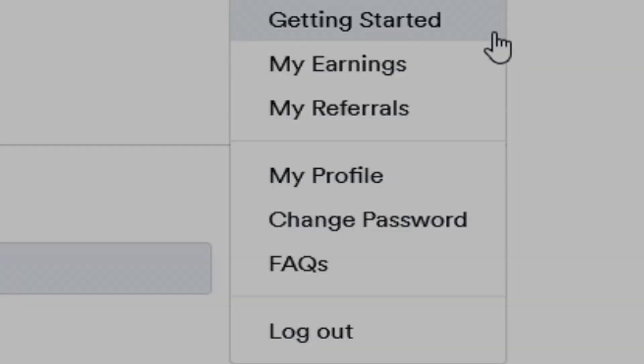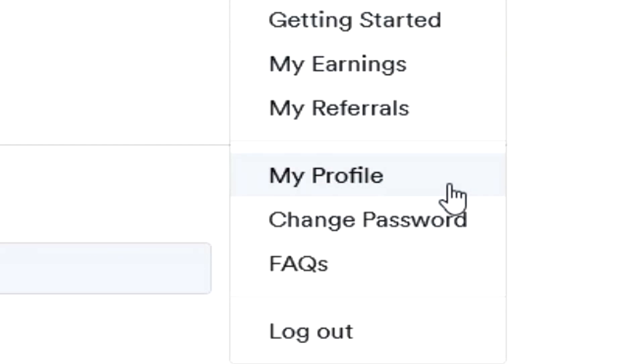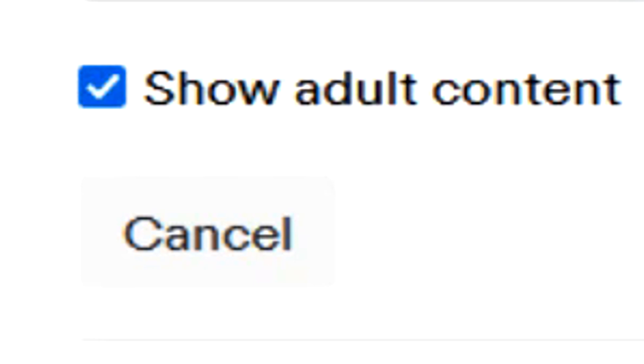Let me know what you guys think of Serp Clicks in the comment section below. If you tap on the menu button in the top right corner of the Serp Clicks website and head to the My Profile area, you can actually enable adult content. This is completely up to you — I've heard it can increase your earnings because you'll get more orders, but the orders will be adult-oriented as well. So be careful, but this is a known way to earn more on Serp Clicks.